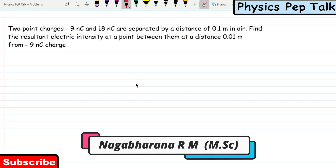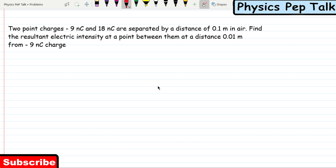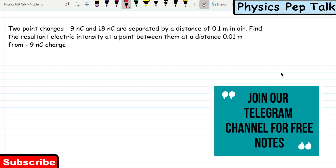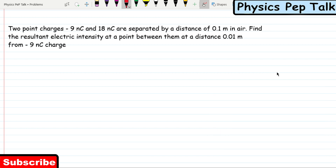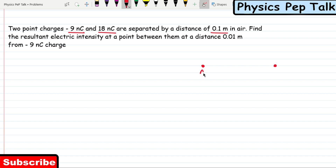Hello students and welcome to physics pep talk video on the electric charges and fields chapter. If two charges are given, what will be the electric field at a point lying on the line joining the two charges? To understand this concept, we will solve a problem. Two point charges minus 9 nanocoulomb and 18 nanocoulomb are separated by a distance of 0.1 meter in air. I will call one as point A and the other as point B.